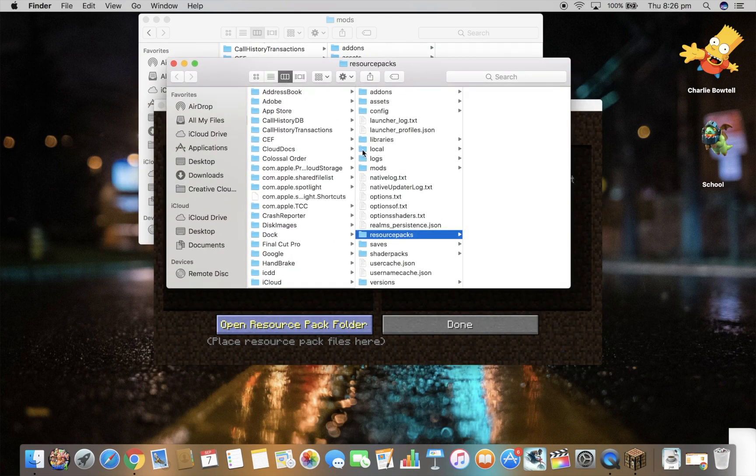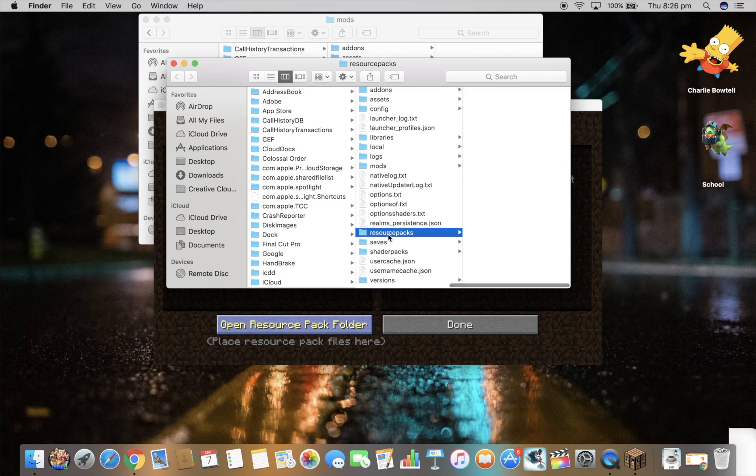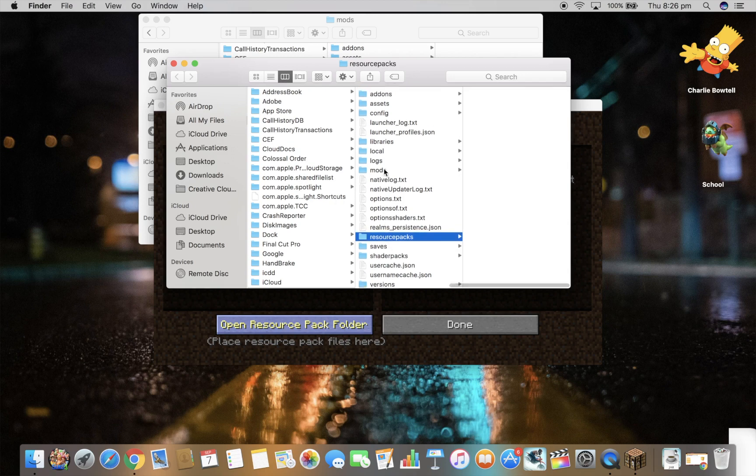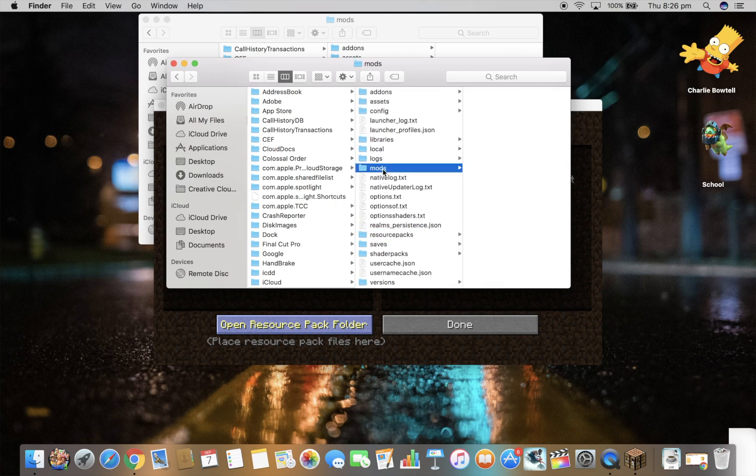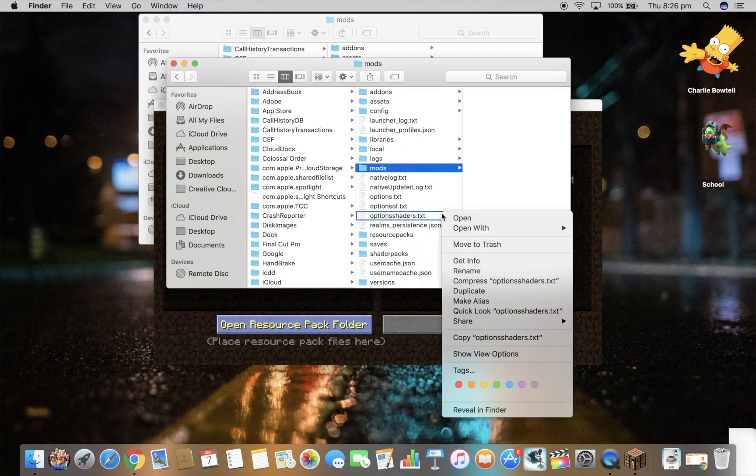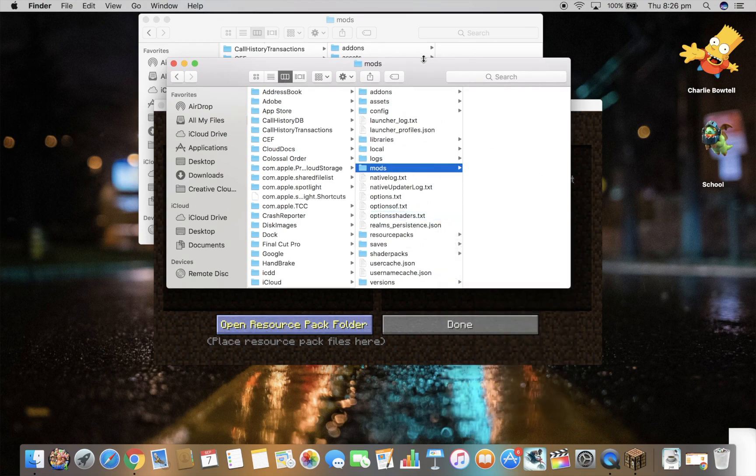Make sure you're on that view there so you can see these two. And then you have to make a folder called mods. And if you don't have one already, just make one, just like right click, press new folder, then call it mods.